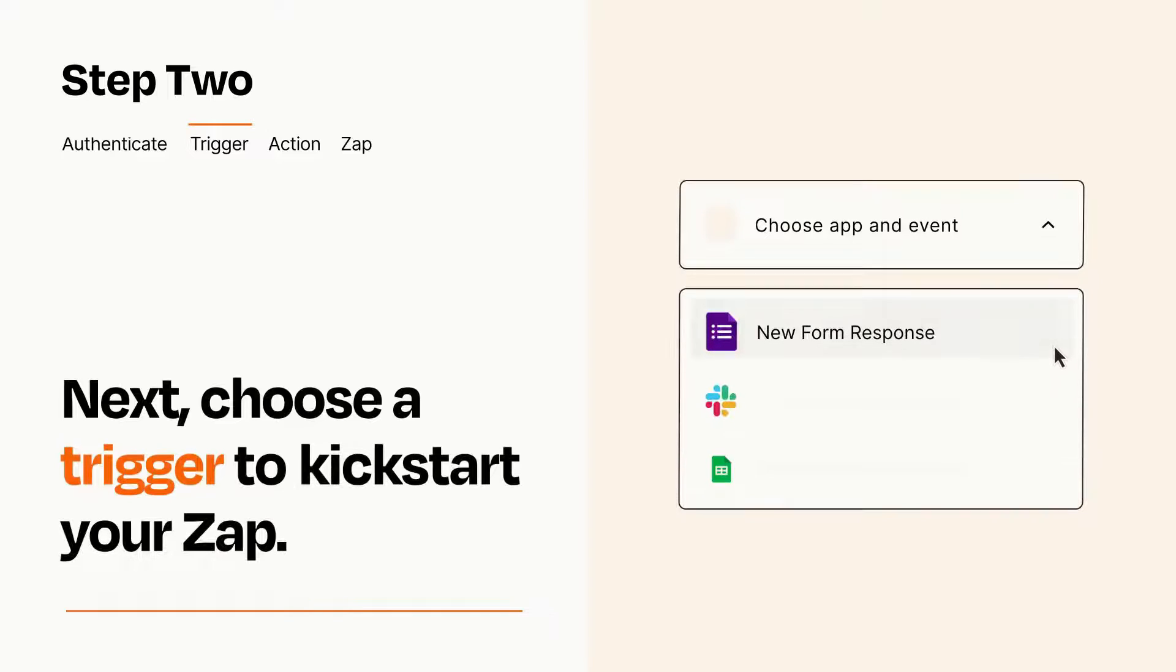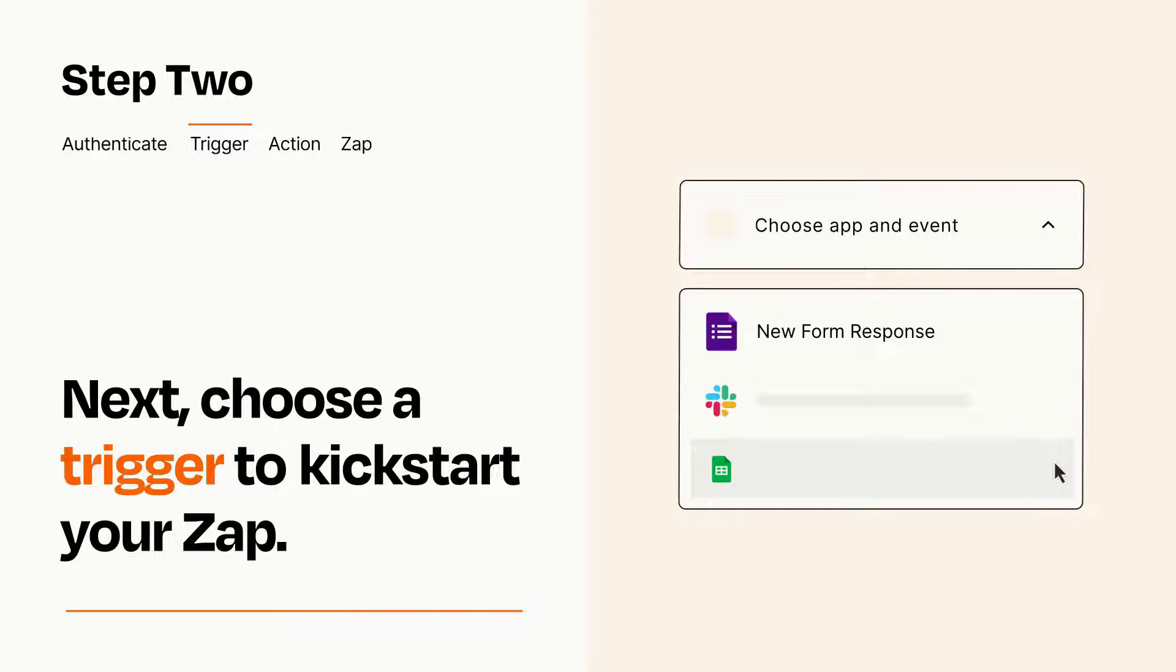Now let's set up your trigger, which is the event that starts your Zap. Pick the trigger event that you want from the list.